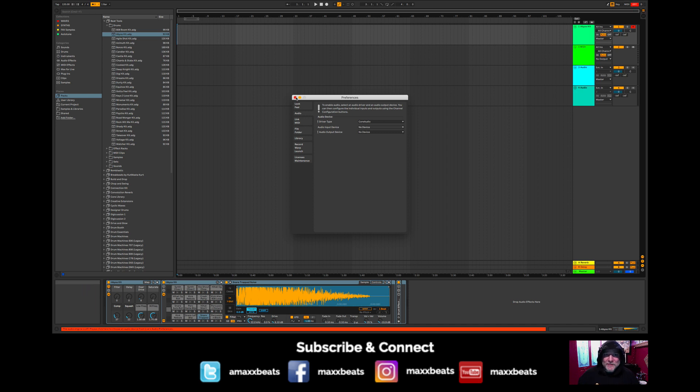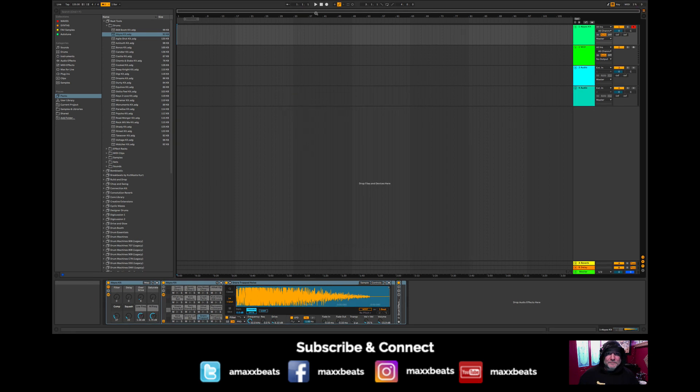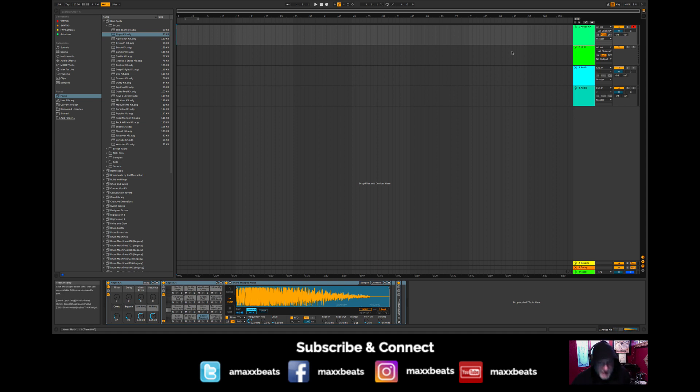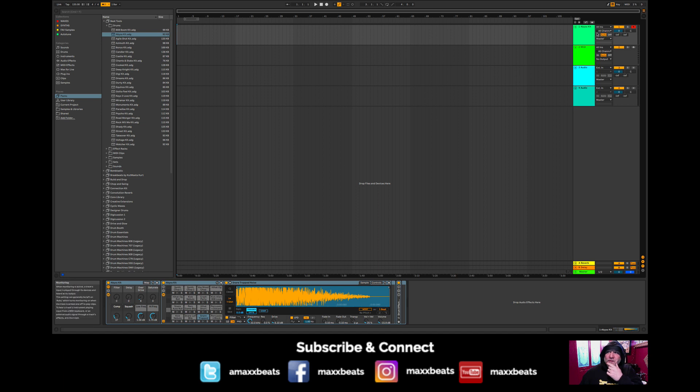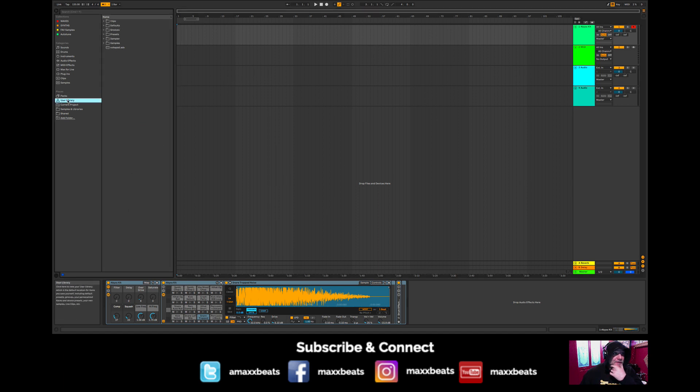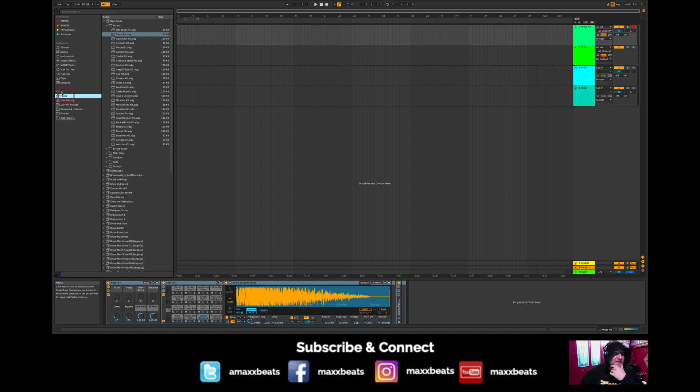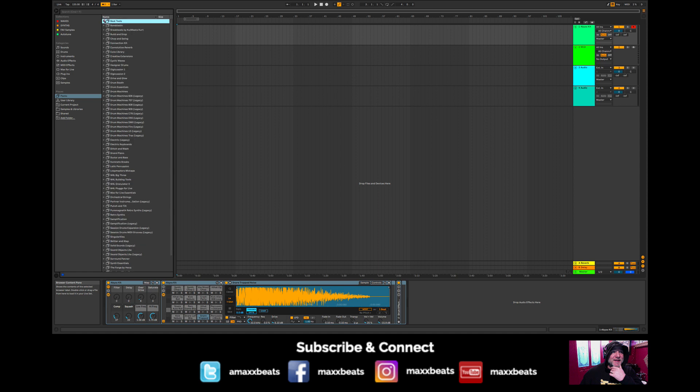Alright, so let me see what's going on here. Ableton Live 10 has a browser window to your left, and that is where your entire library is stored. What I'm going to do here to start this beat is go to my packs over here on the left. You have places and you have packs. I'm going to grab the first kit called the Abyss kit, which is under Beat Tools.